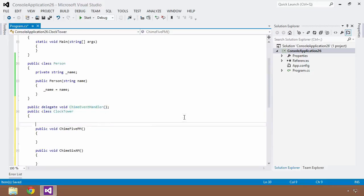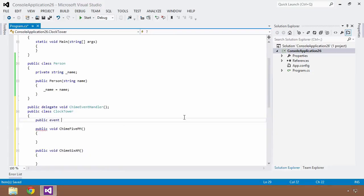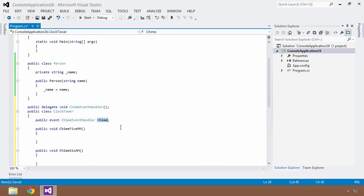A public event is really just a glorified delegate at the end of the day. This event needs a type, and that type needs to be a delegate type. So we'll use the ChimeEventHandler we just created and give this event a name of Chime. That's the event that other objects can watch for and then do some sort of reactionary activity based on that event.